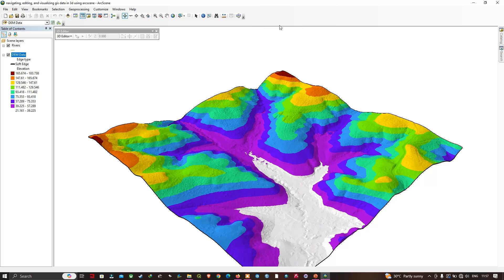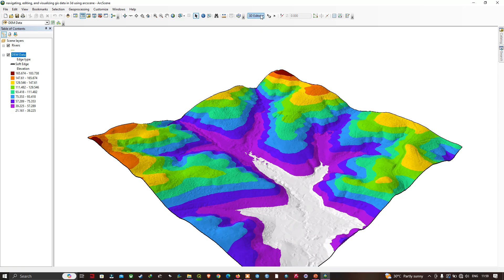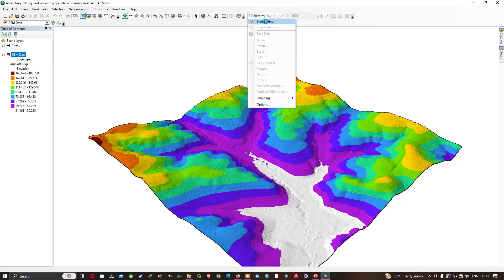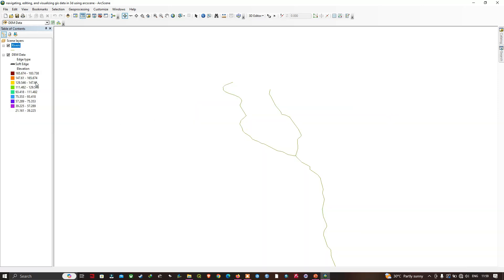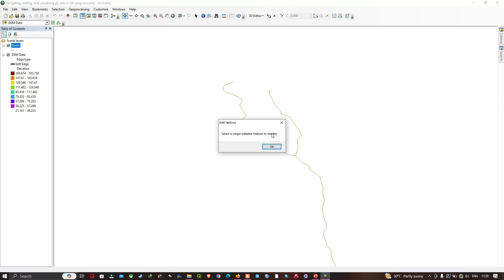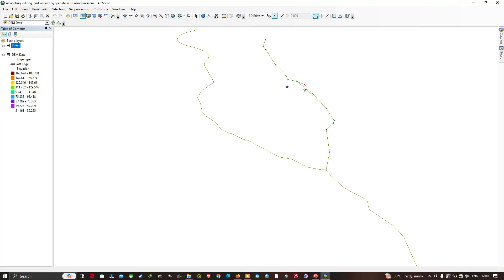Place the editor toolbar. Just like ArcMap, we have a 3D editor in ArcScene — click Start Editing to begin. Once start editing is active, navigate to the river layer, right-click and zoom to layer. You'll see similar tools as in ArcMap. Click Edit Vertices, first select the feature using the Select tool, then click Edit Vertices to start editing the vertices of that feature.